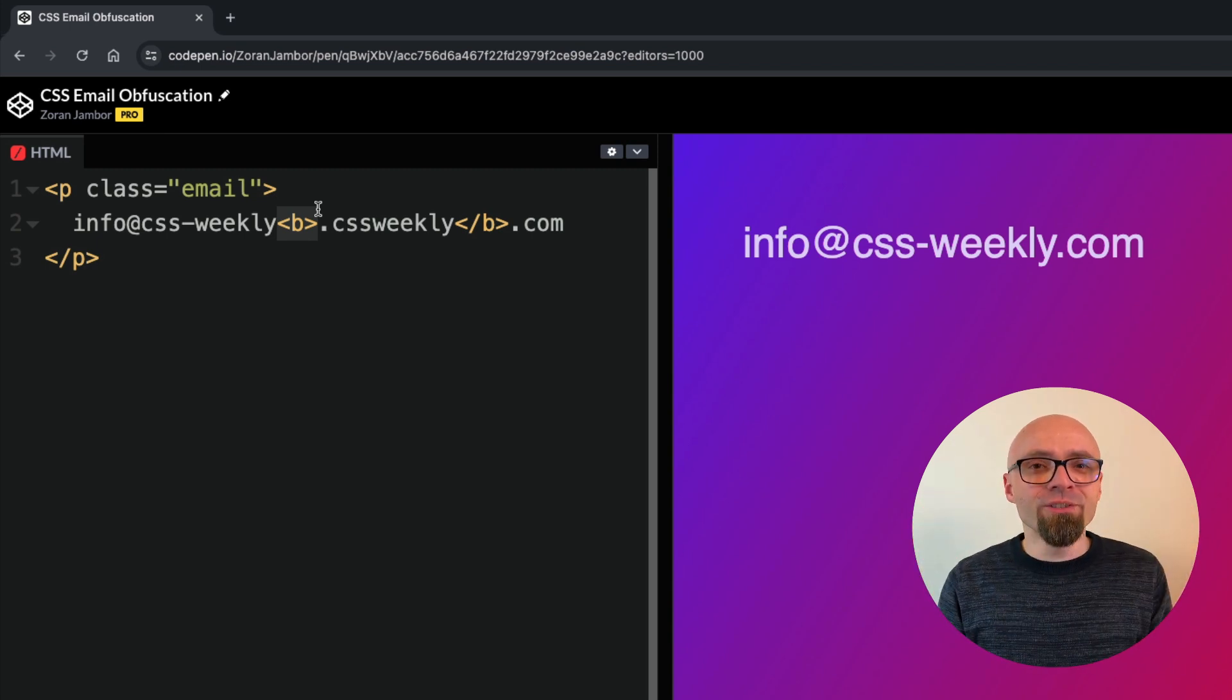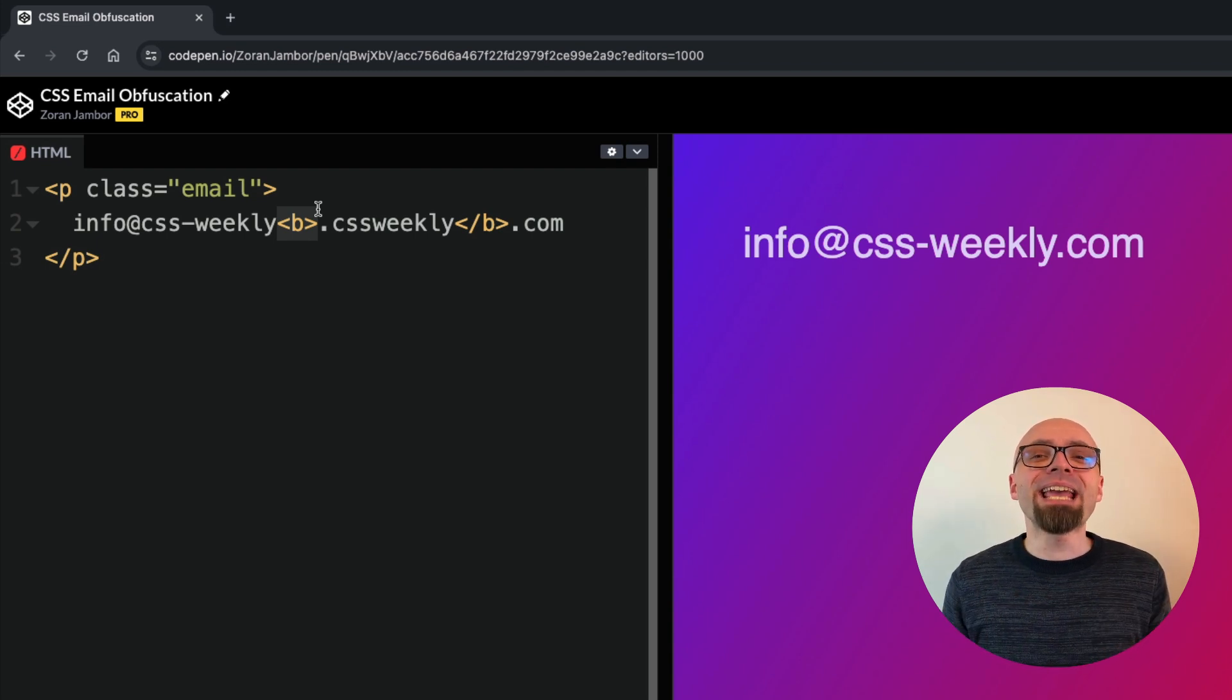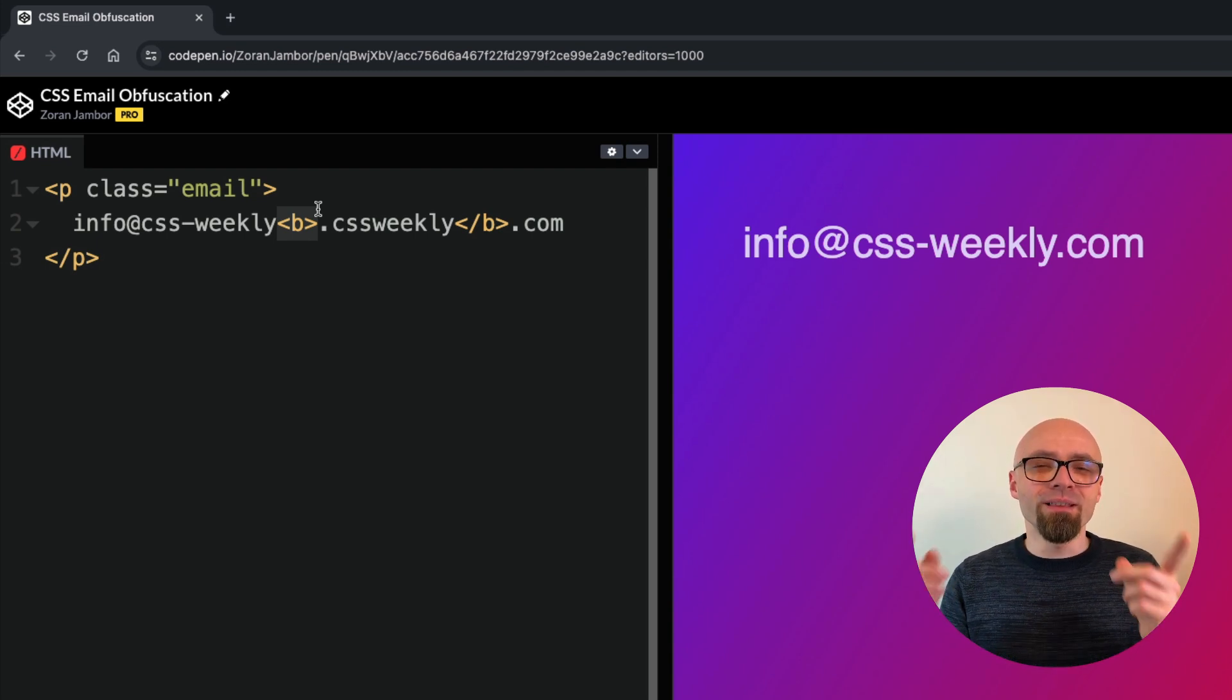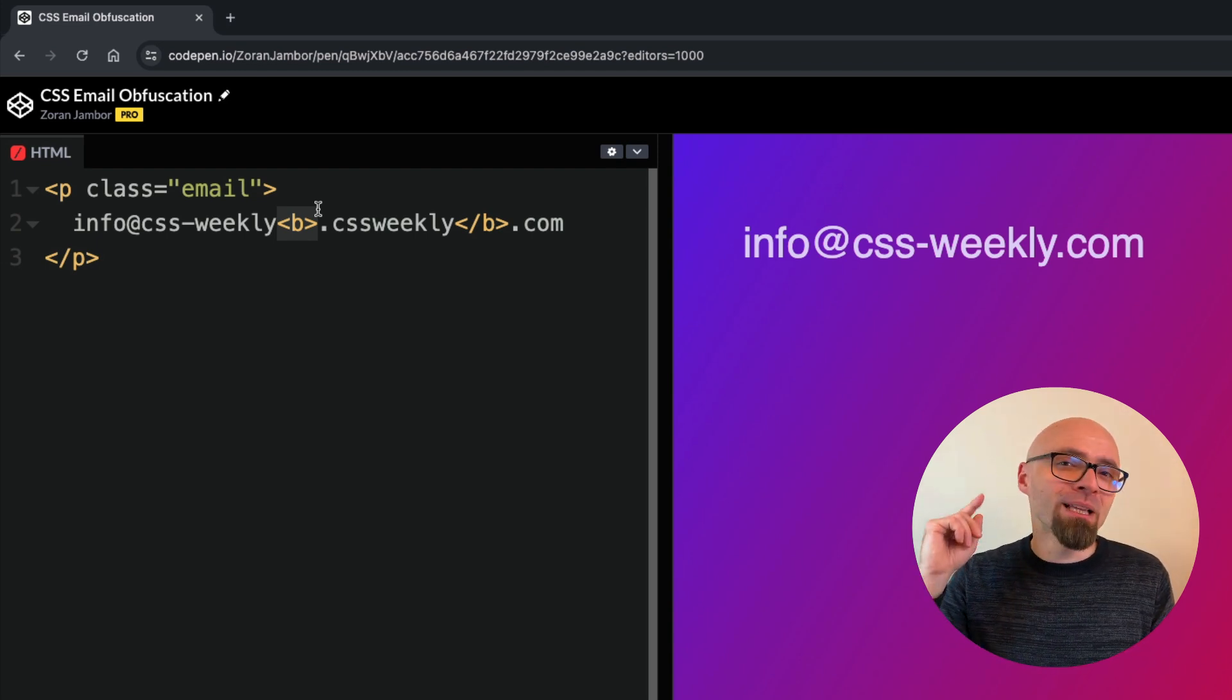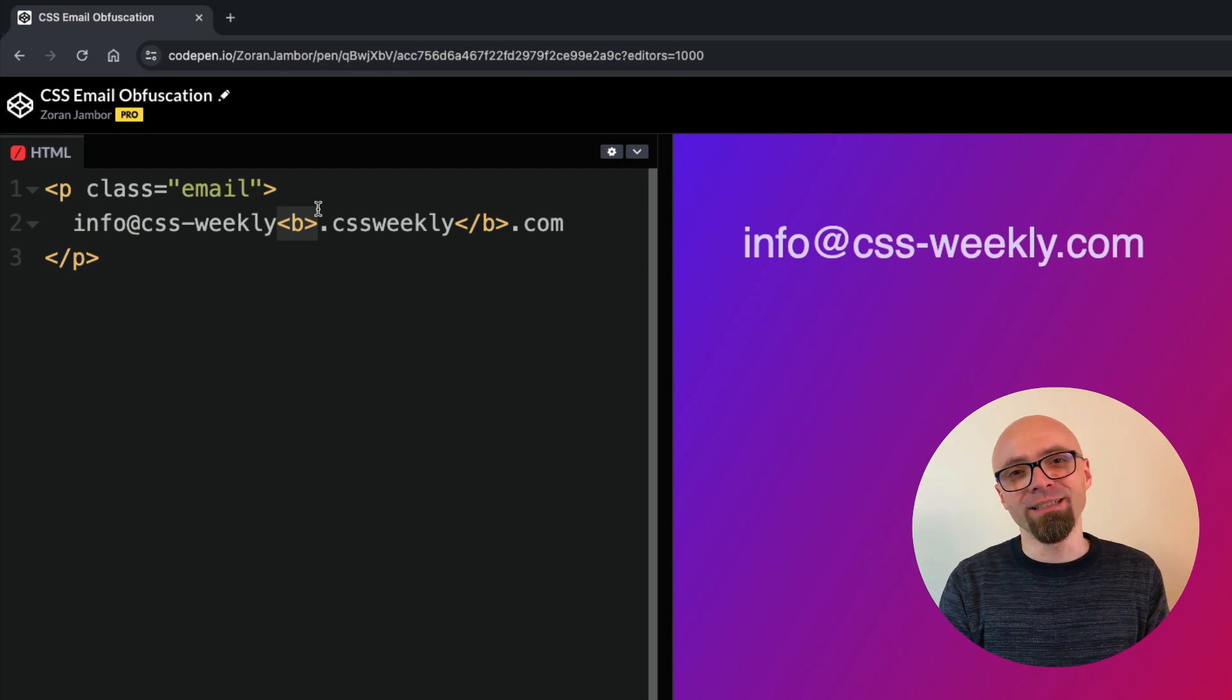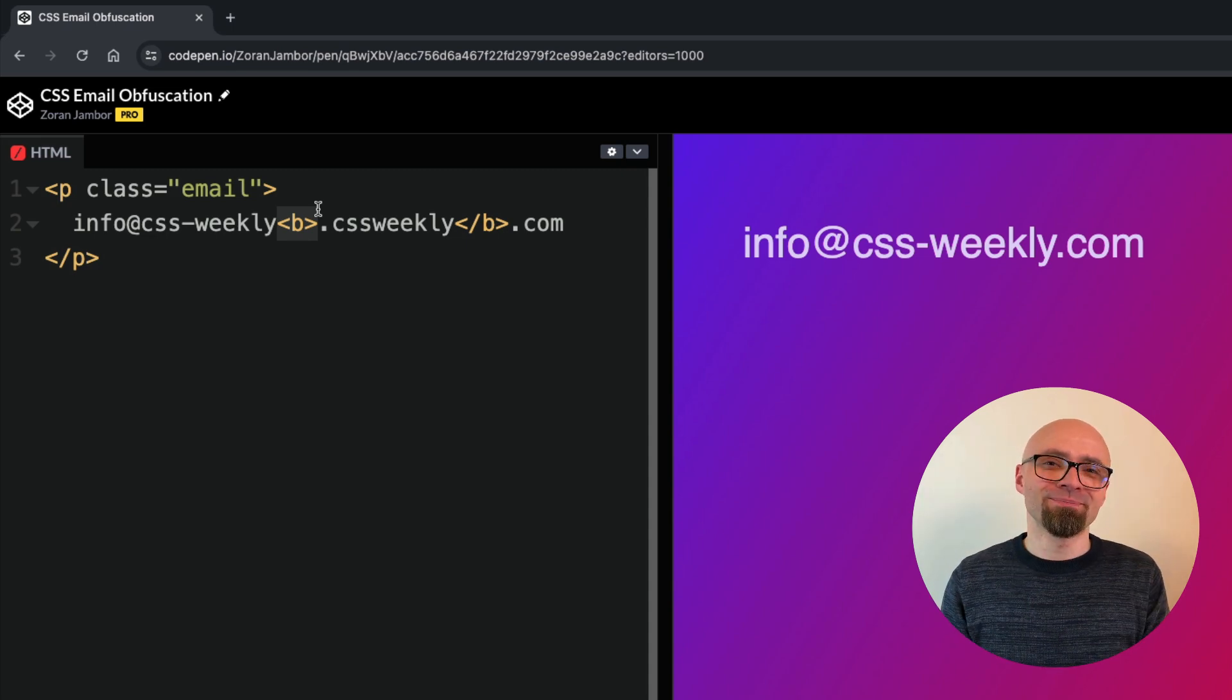Thank you so much for your attention. My name is Zoran. I will see and hear you in a different CSS email obfuscation technique, or rather, in the next video.